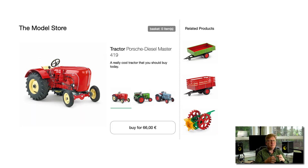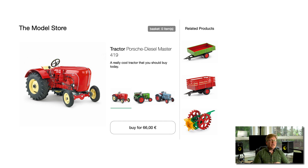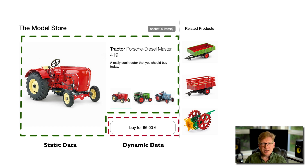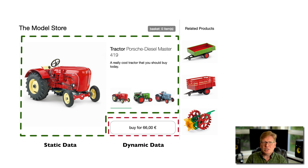In that process, you're probably going to have to do some business analysis. Say you have a product page — it has imagery, a description, a title, and a price. Of those four things, the image, description, and title are probably not going to change; they're basically static data. The price, however, might be variable over time. So you'll want to render that product page with the static data, and then find a way to inject the price — either as an edge side include, a micro frontend, or similar — as the customer gets the page.